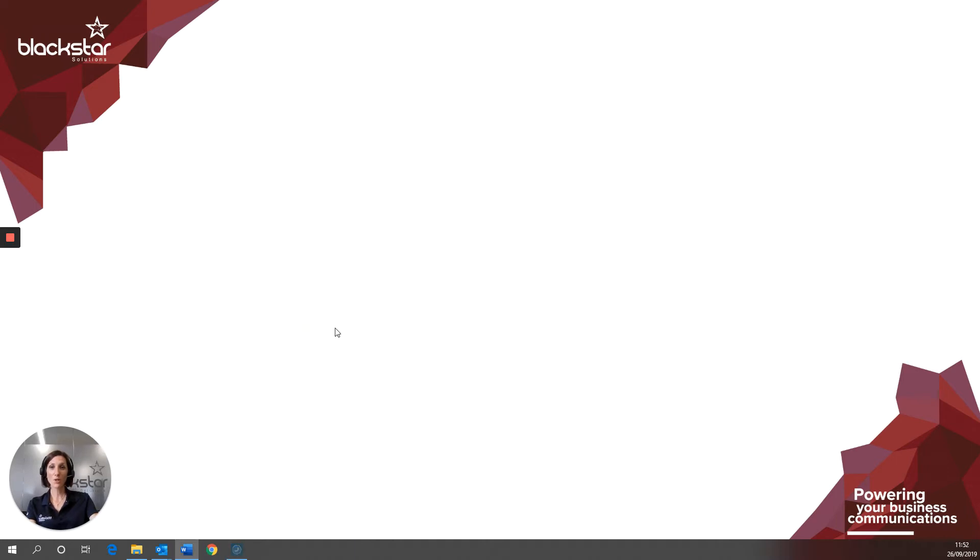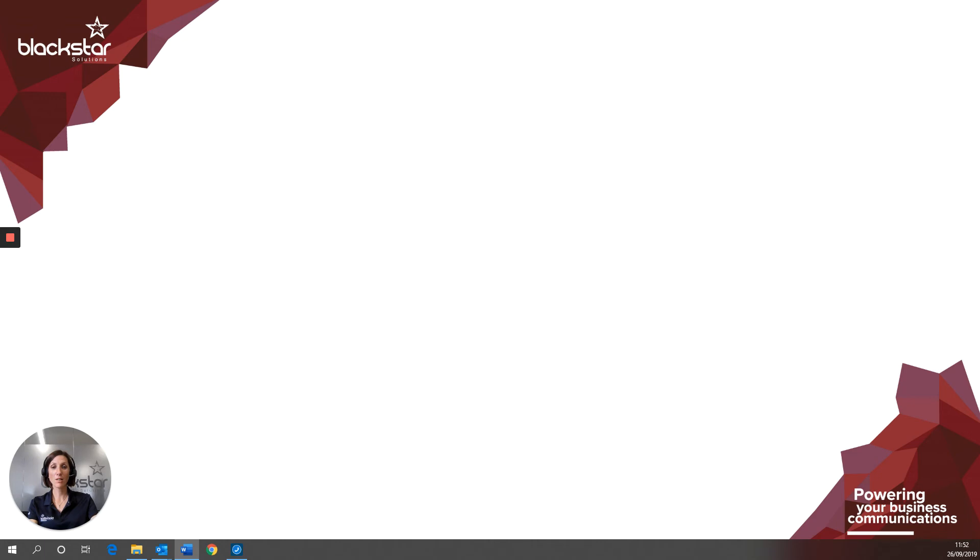Thank you for watching. Be sure to subscribe for future updates on Blackstar Enhance videos. If there are any videos you want me to cover regarding anything at all, please comment, or for further assistance email enhance at blackstarsolutions.co.uk. Thanks for watching and we'll see you next time.